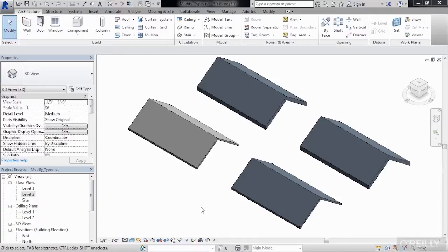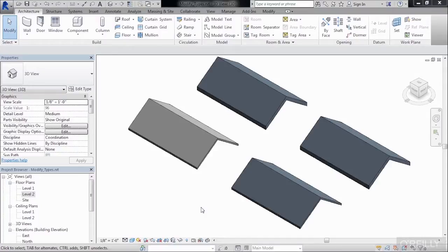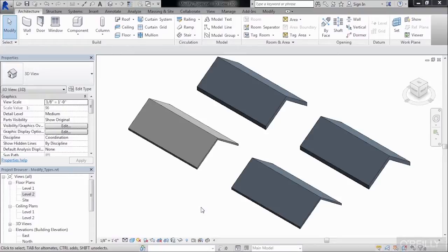To modify a roof type means to modify the construction or the properties of a roof. To do this, you can either select on an existing roof or you can start drawing the roof and then modify the types while you're inside of the roof command.